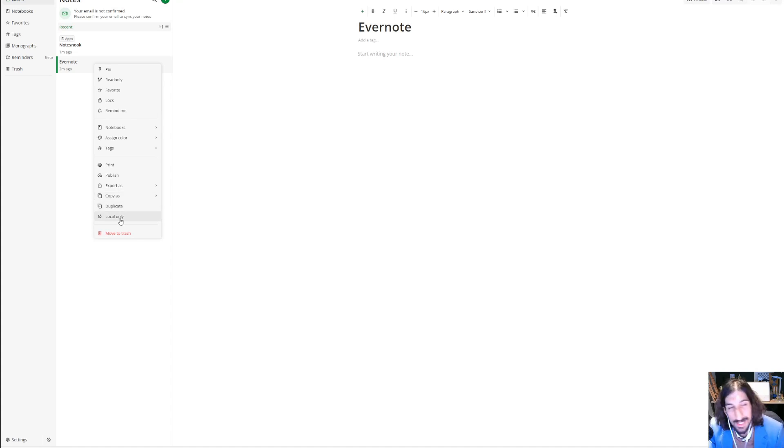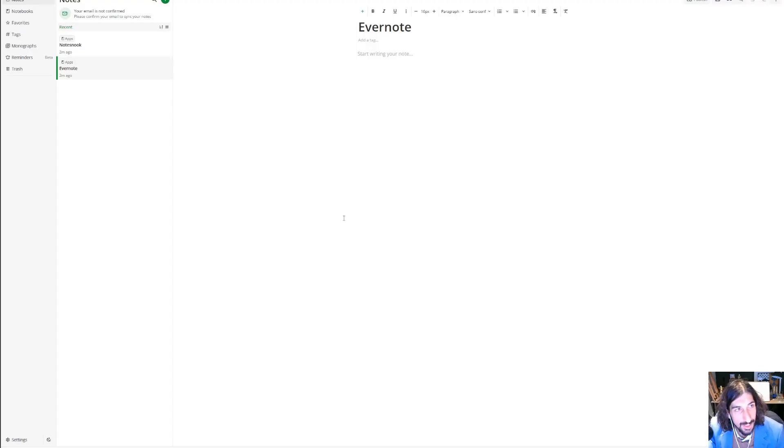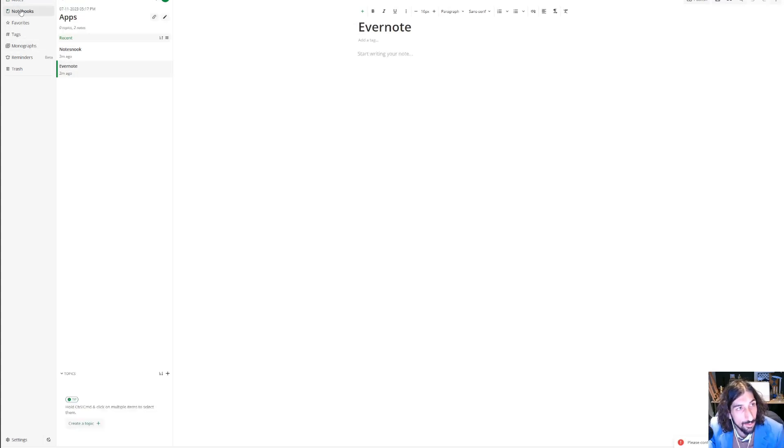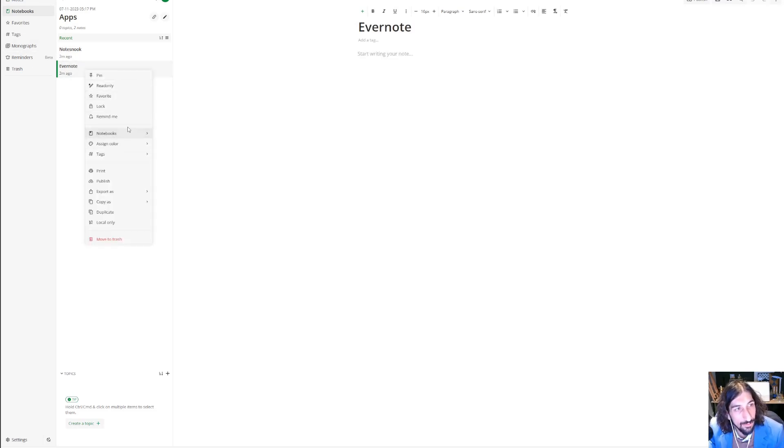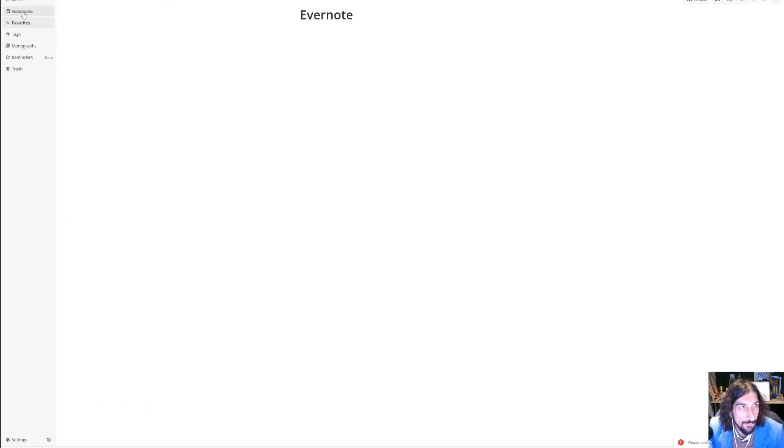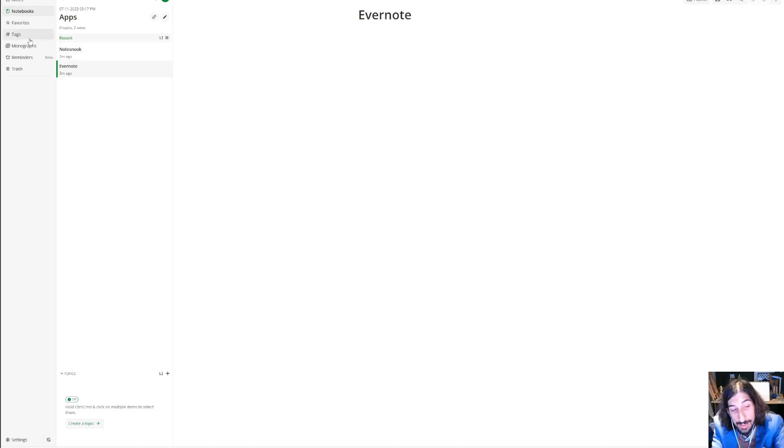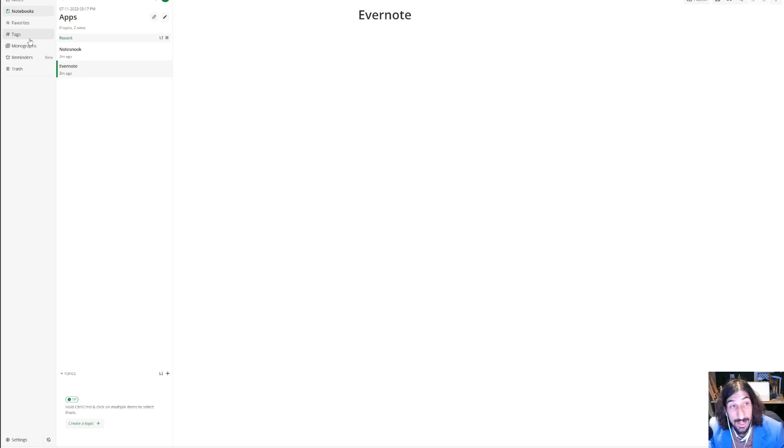You can link it to notebooks actually, which is quite cool. So you could link a note into your notebook. But can you actually move them into a notebook? It doesn't seem like it. You can have a read-only view, so it has a few functionalities inside of here.